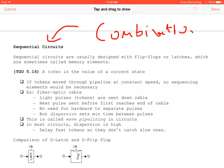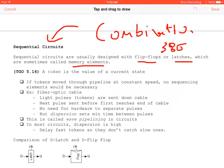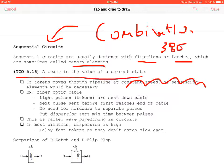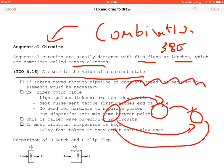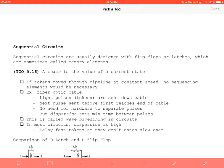Next we move to sequential circuits, designed with flip-flops or latches. We introduce the concept of a token, defined as the value of the current state in a finite state machine. If tokens moved through pipelines at constant speed, no sequential elements would be necessary, but that is generally not the case.